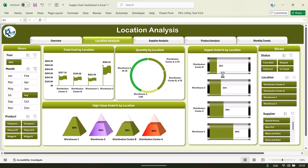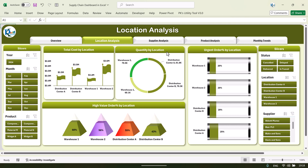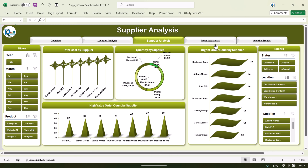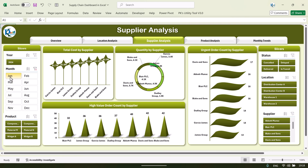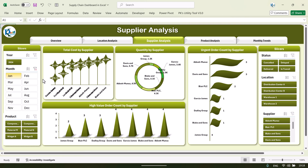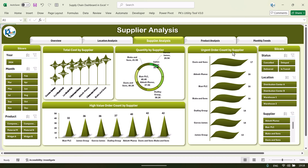Now let's go to the supplier analysis. Similar to the location page, we have taken a few suppliers and we are showing here total cost by the supplier. If you want to see it for a specific month, you can just select that. We are also showing quantity by supplier, urgent order by supplier, and high value order count by the supplier.